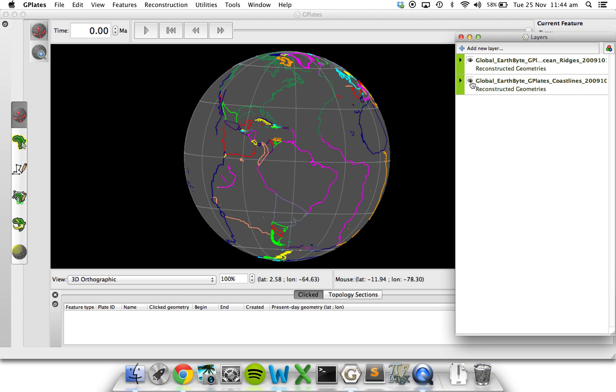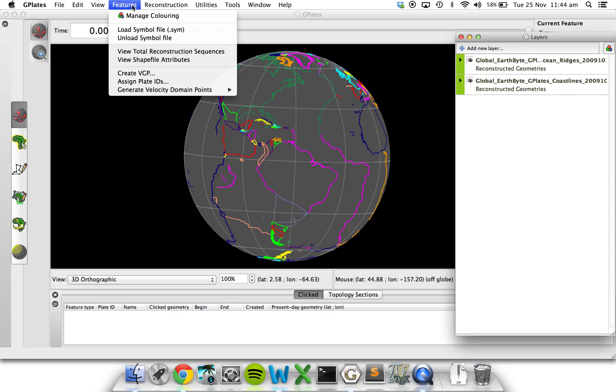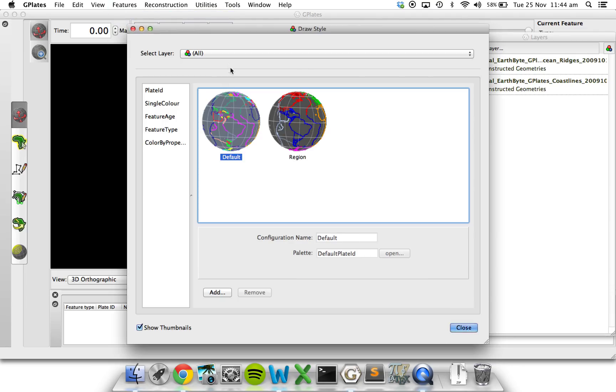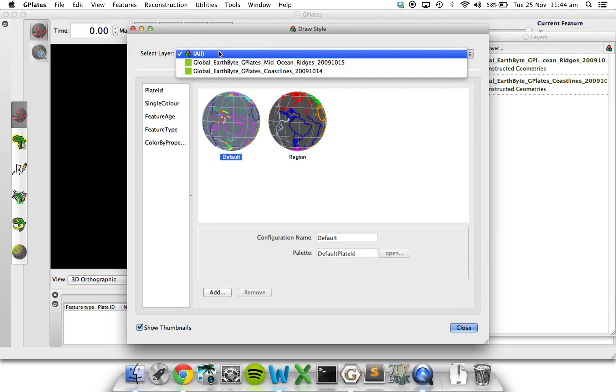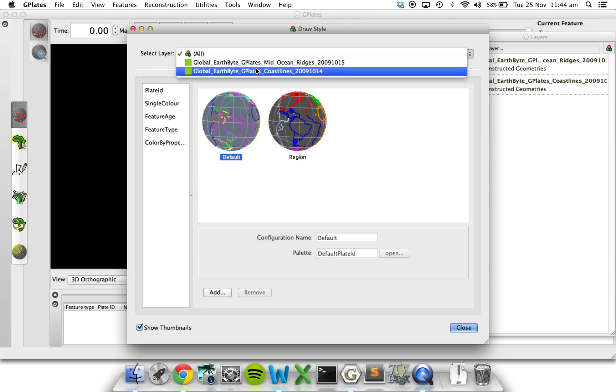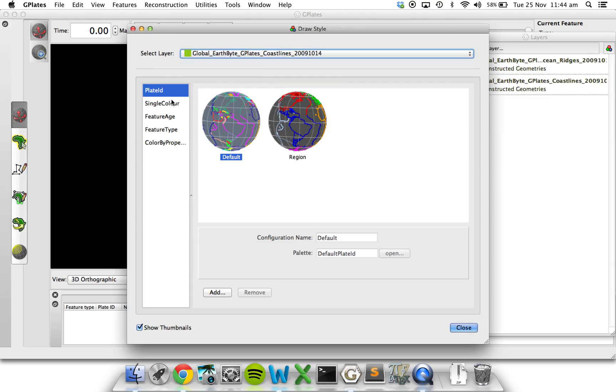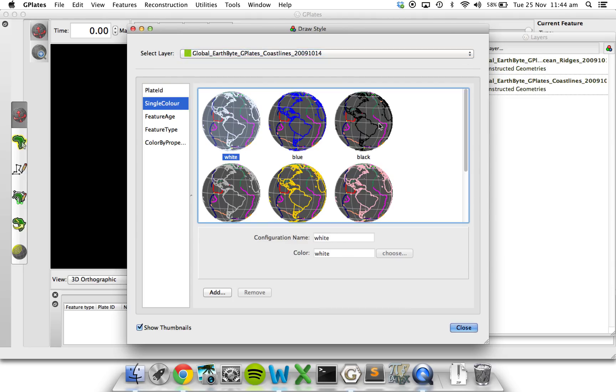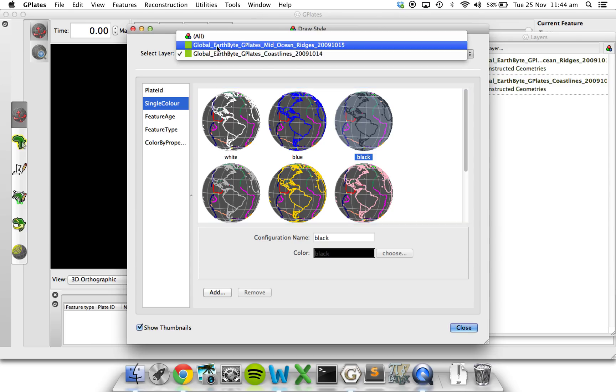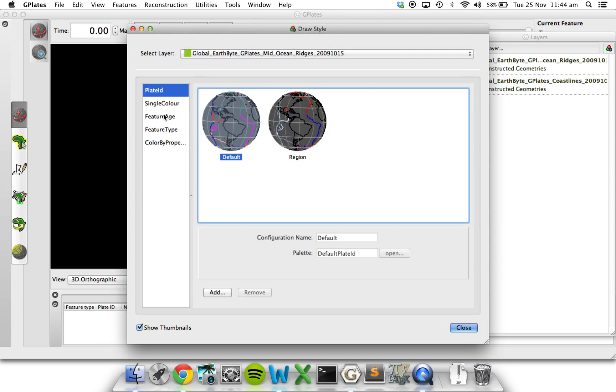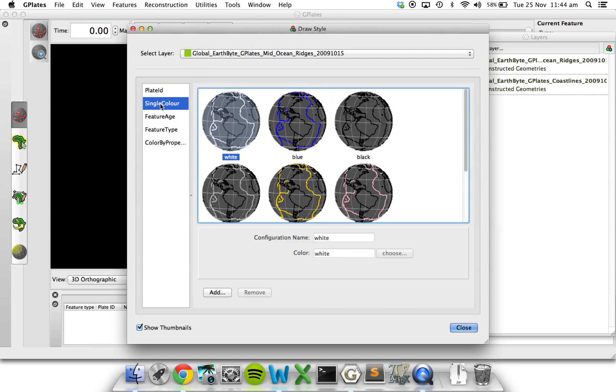So let's turn both on again. If you want to see both at the same time, we can also change the colors around. So if we go to Features, Manage Coloring, let's choose the coastlines, go to single color, and make them black.